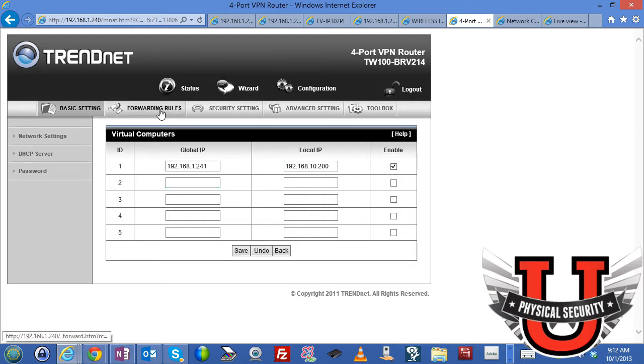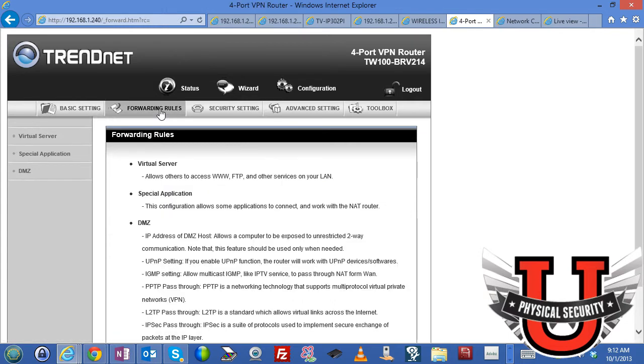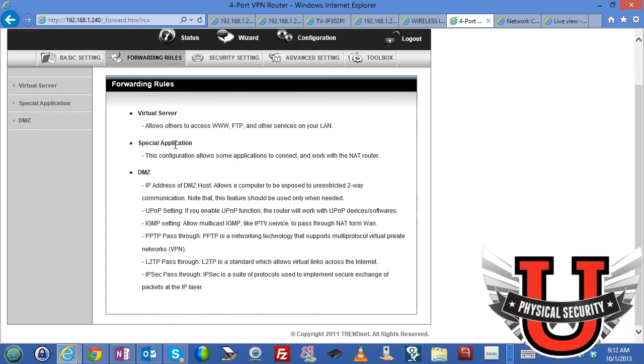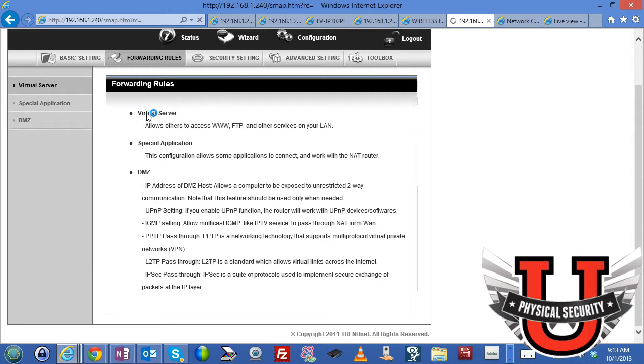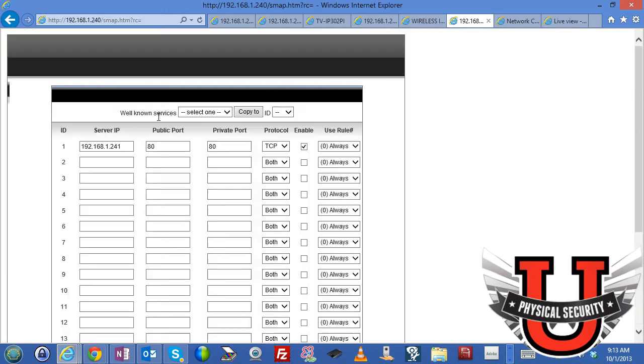Now when I go to forwarding rules and I go to the virtual server section under forwarding rules, give it a second. Okay.